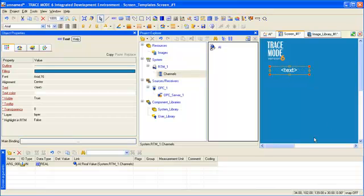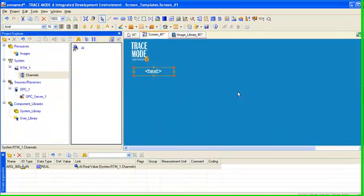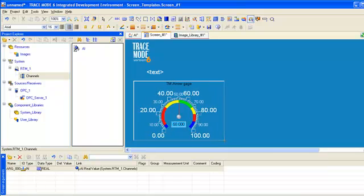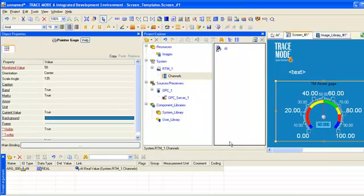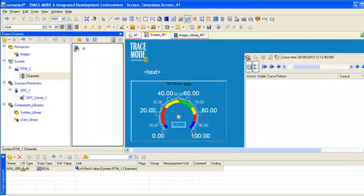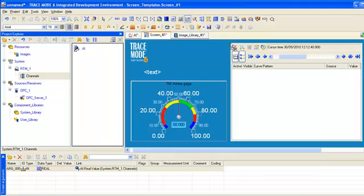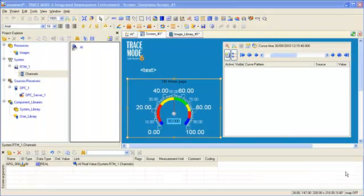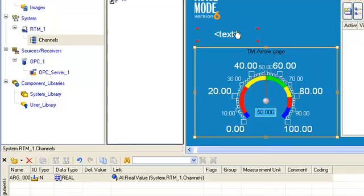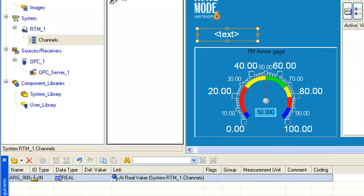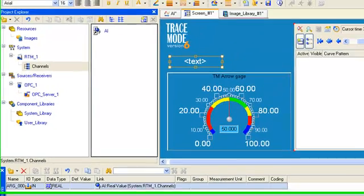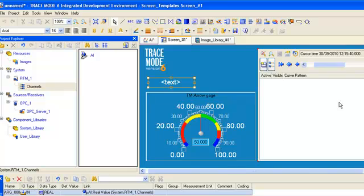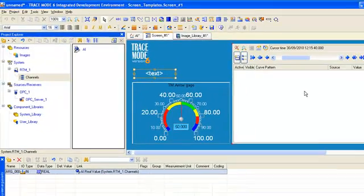And now let's insert these graphic elements on our screen: text, gauge, and trend. Let's link the graphic element text with our argument with the help drag and drop. In order to link argument and graphic element trend, we also use drag and drop method the same as with graphic element text.